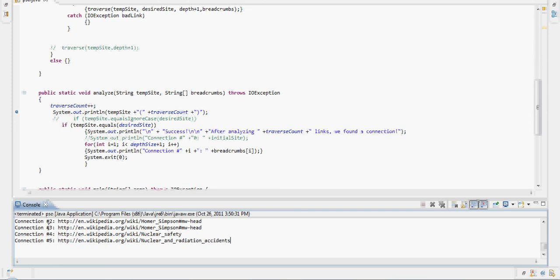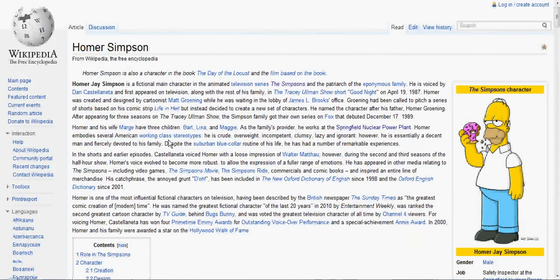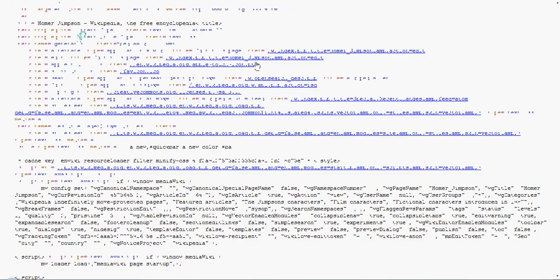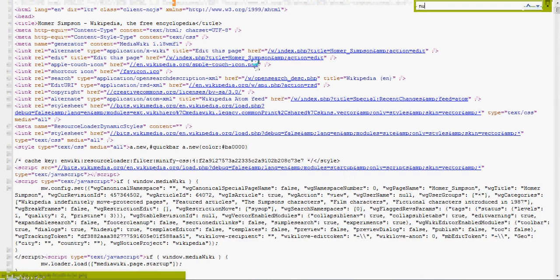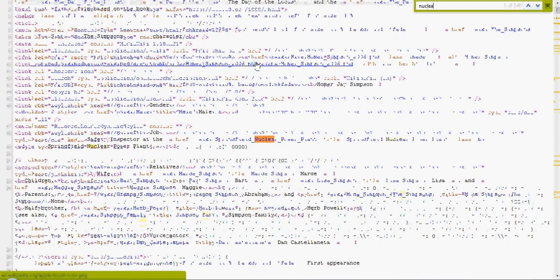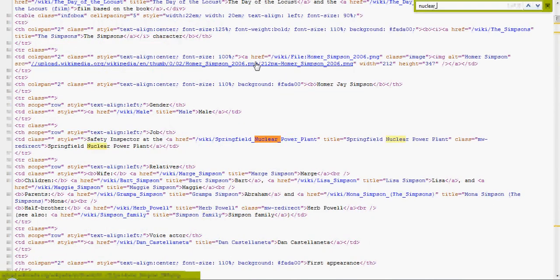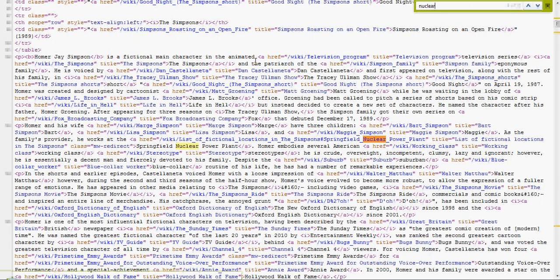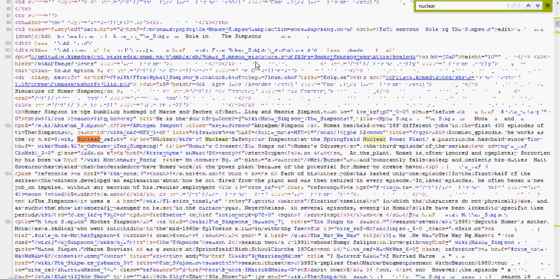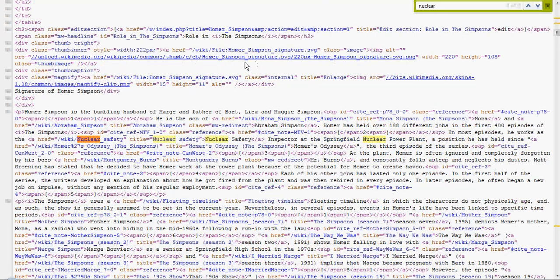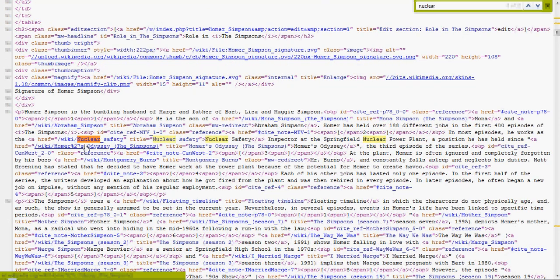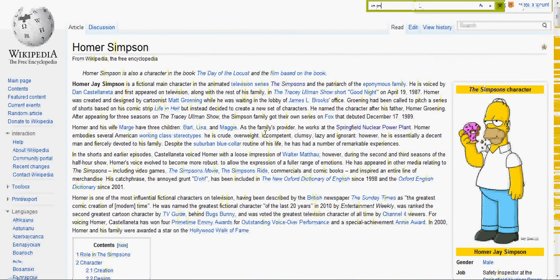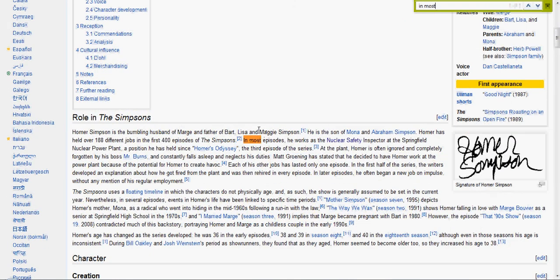So it starts with Homer Simpson, our initial site, and Nuclear Safety. We can try to find that link using the page source. Nuclear Safety. And you follow that link.